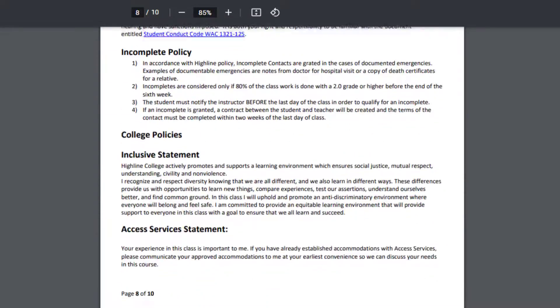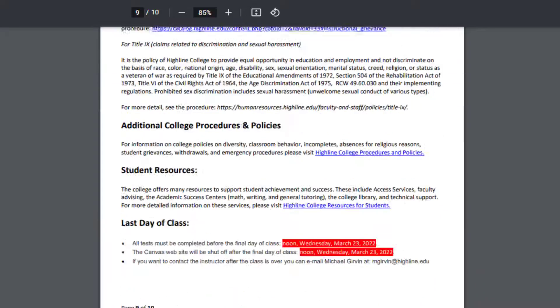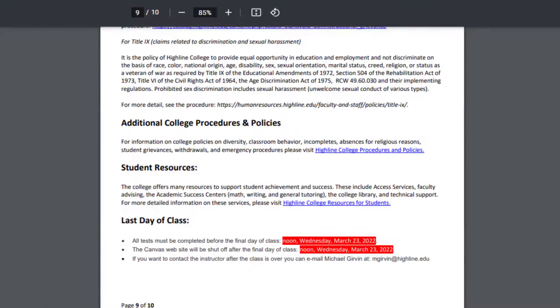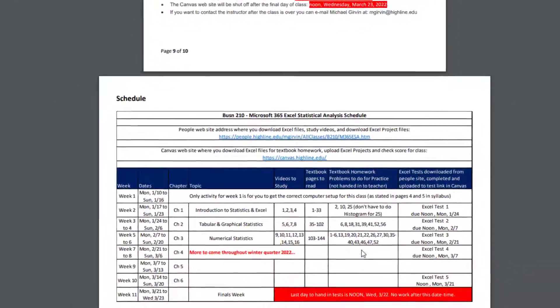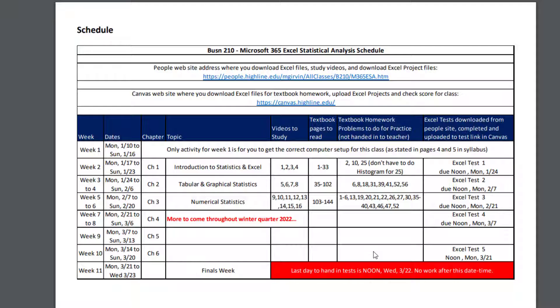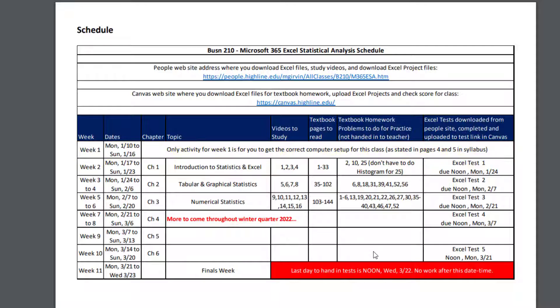We're going to scroll down and the rest of the syllabus you can read through, but here it is. Here's the schedule. And notice week one. The only activity for week one is for you to get the correct computer setup for this class, as stated in page four and five above.